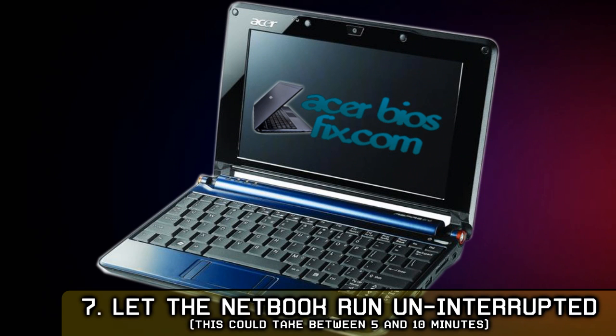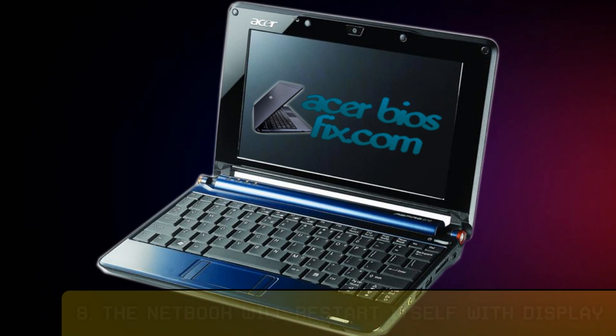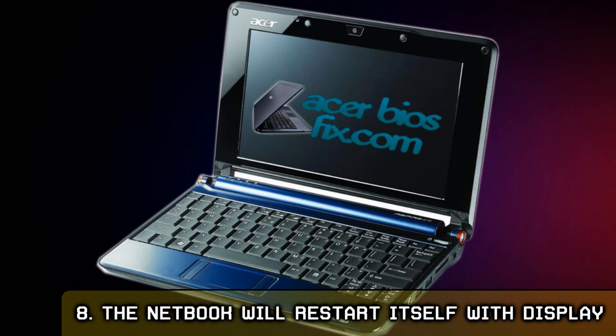Number 7: Let the laptop run uninterrupted. Don't press anything. This could take between 5 and 10 minutes. Number 8: When it's done, the laptop should restart itself and you should have display.